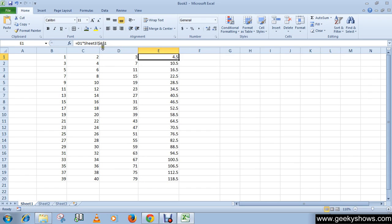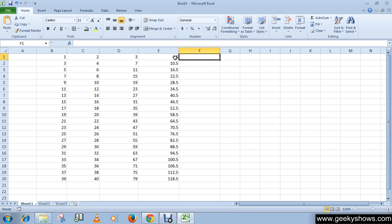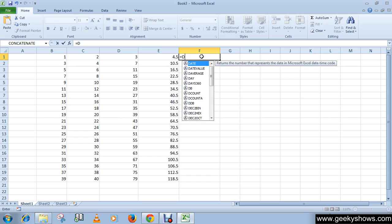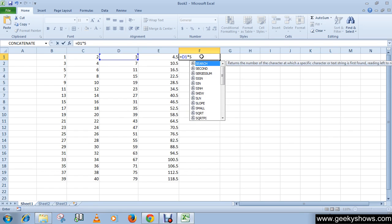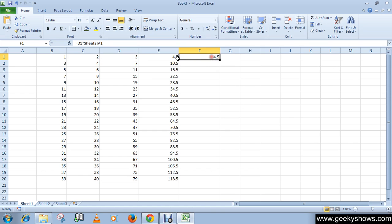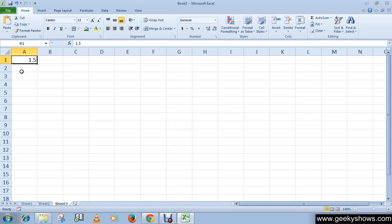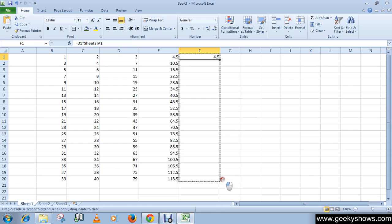What will happen if I don't use the dollar sign? Let's see. The formula is equals D1 star Sheet3!A1, but this time without the dollar sign. You can see that it successfully multiplied D1 by A1 from Sheet 3, but when we use autofill, it gives only zeros.